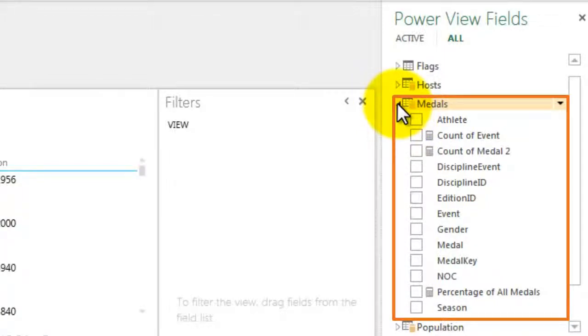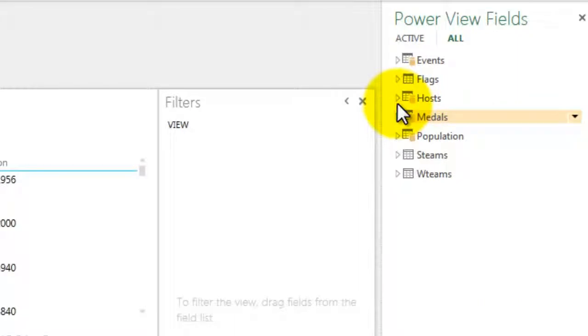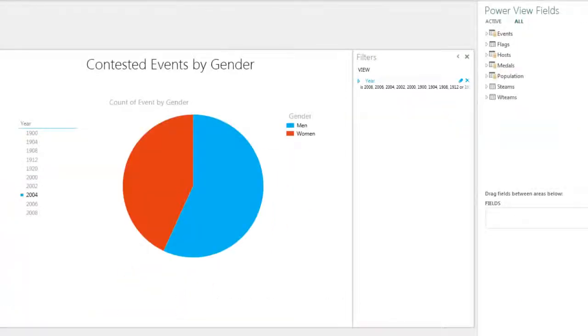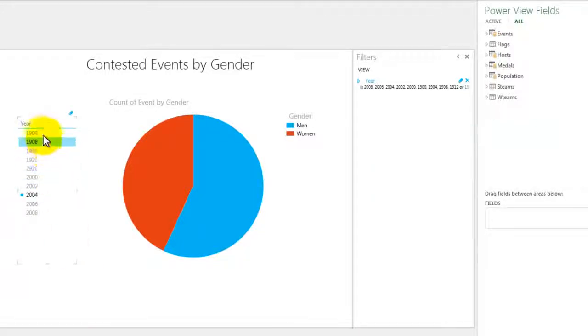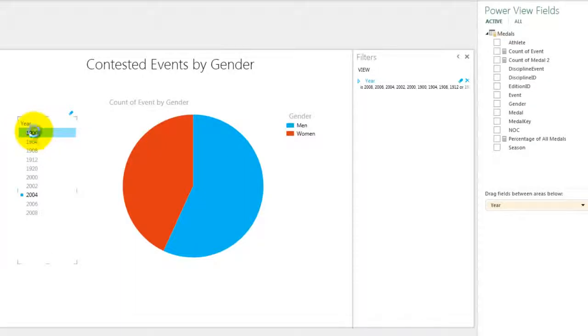But what happens if I accidentally hide a table or a column that I've already used in an active report? For example, in this PowerView report, I use Year as a slicer. If I hide Year, what will happen to my report?